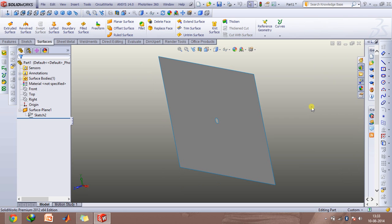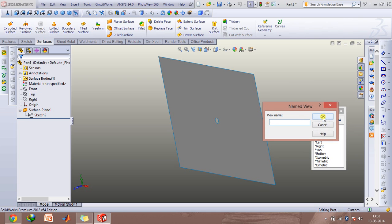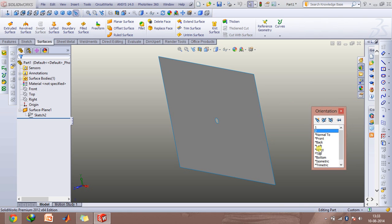And the next command I will be talking about is when you press space. Here, as you can notice, you can add a view. So let's name it as 2, click on OK, and now what you can do is rotate it using the arrow keys.